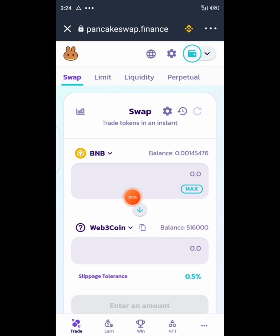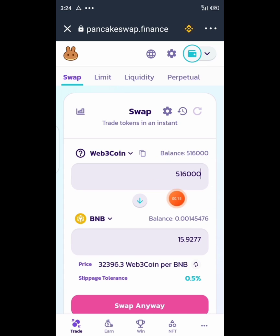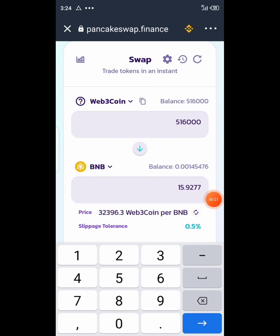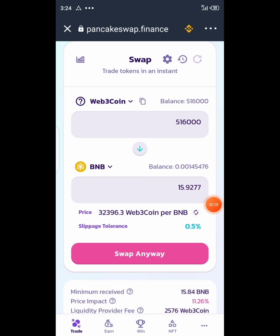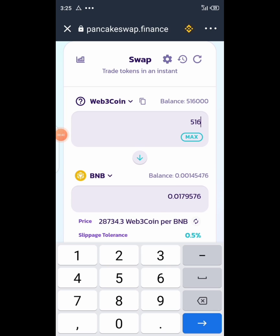Go to your Trust Wallet, search for it, paste the contract address, hit import, and you'll see it appear. Now let's hit maximum to see how much my token amount is worth in BNB. As you can see I have 500 and 16,000 tokens showing almost 16 BNB — which is crazy.